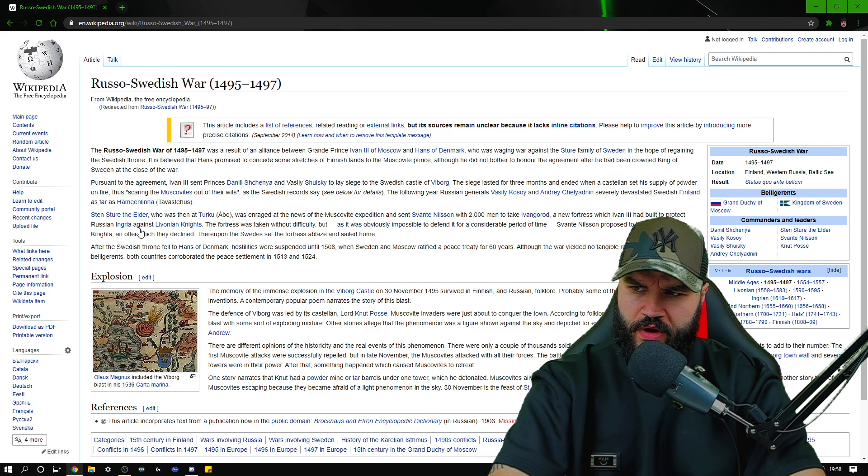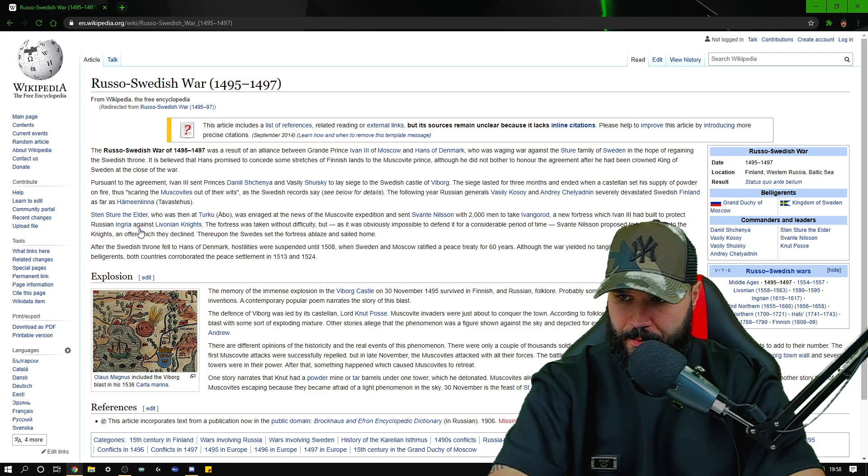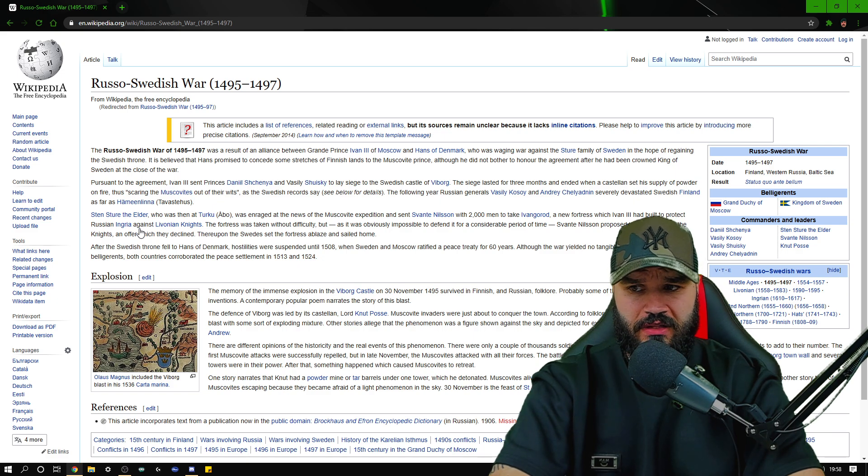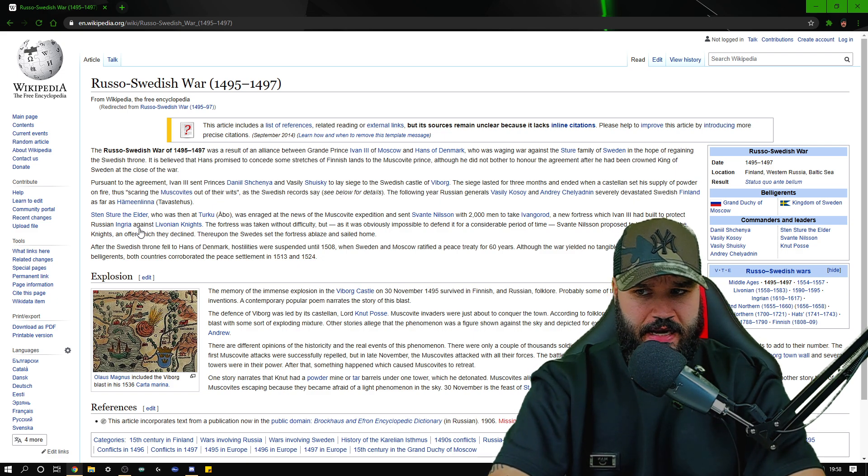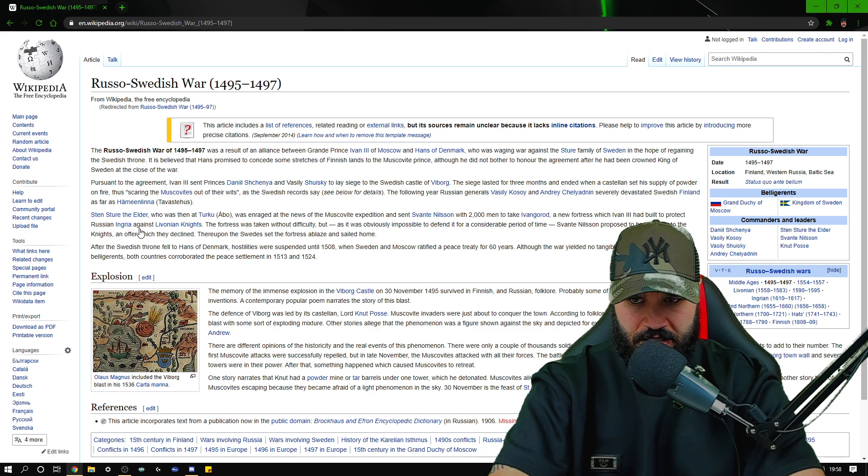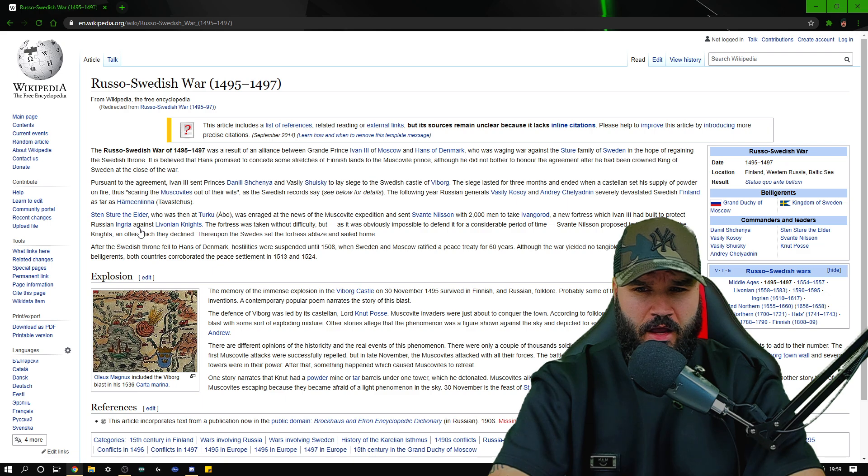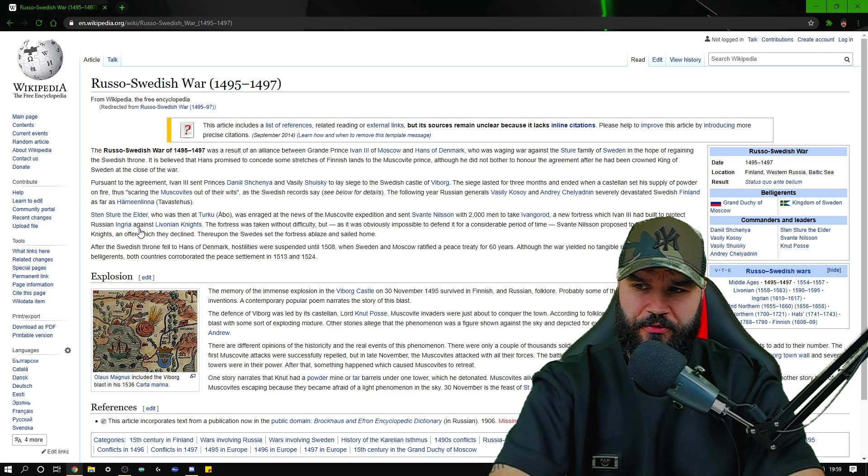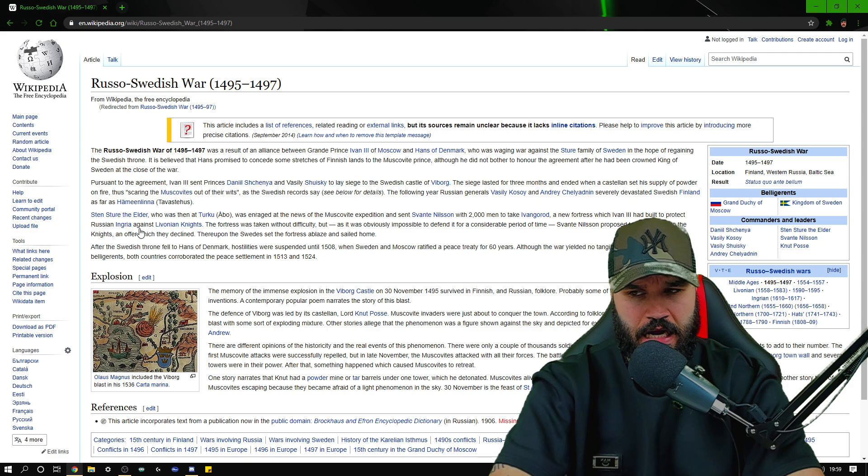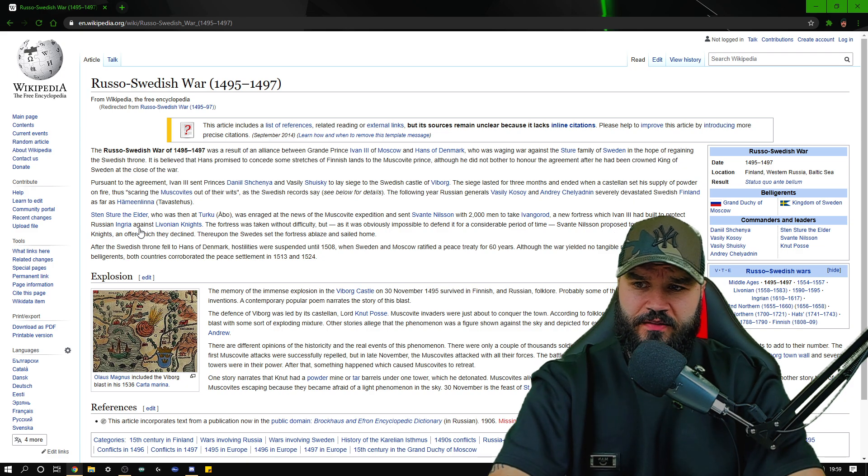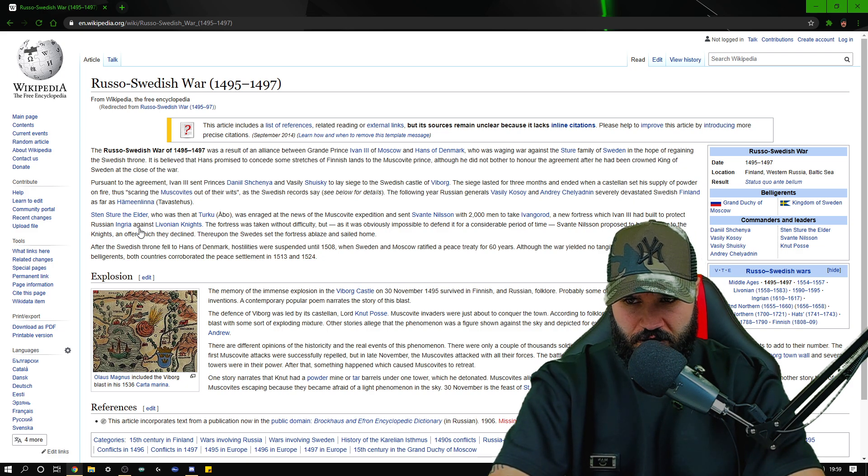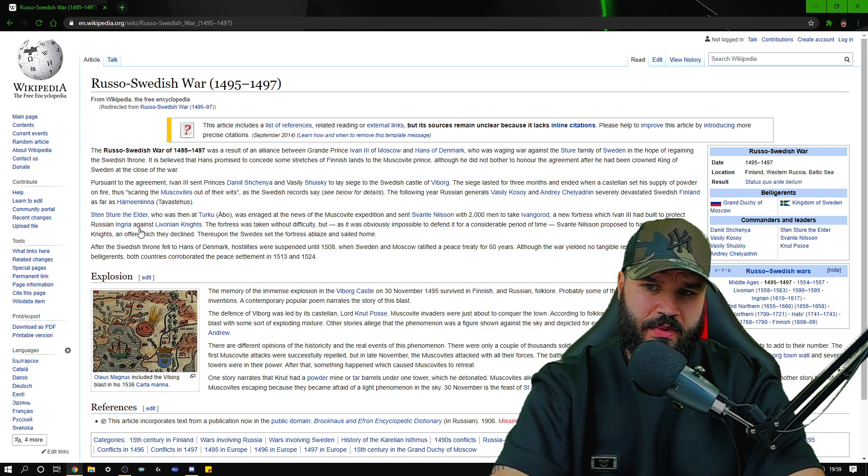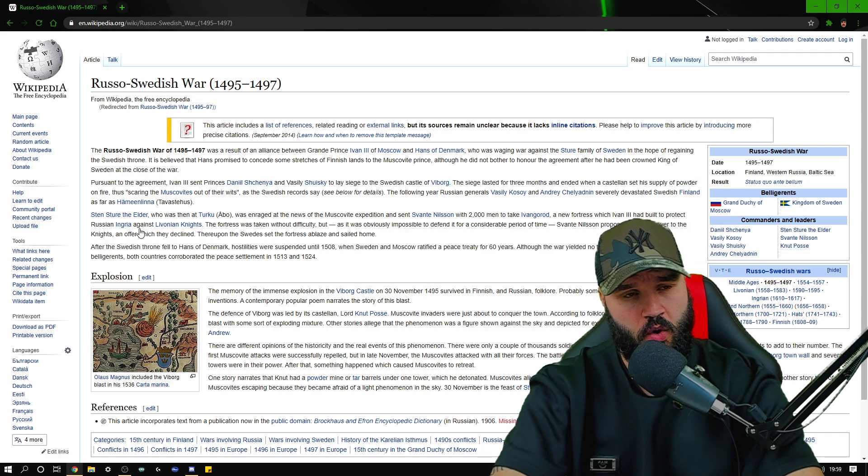After that, something happened which caused the Muscovites to retreat. Something happened, was it even documented or not? We'll find out in the next paragraph. Something significant then, it has to have been if they were taking the lead and advancing and seemed to be doing quite well.